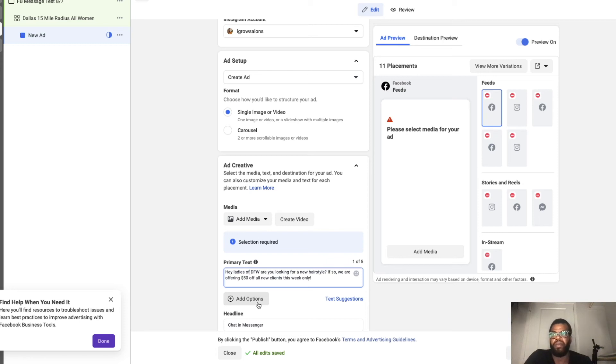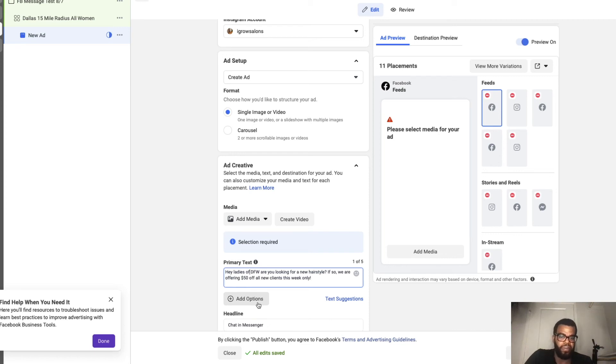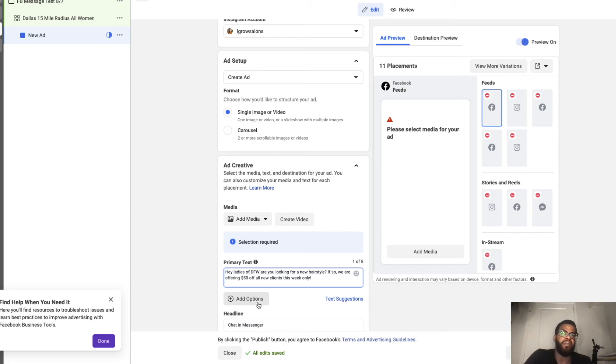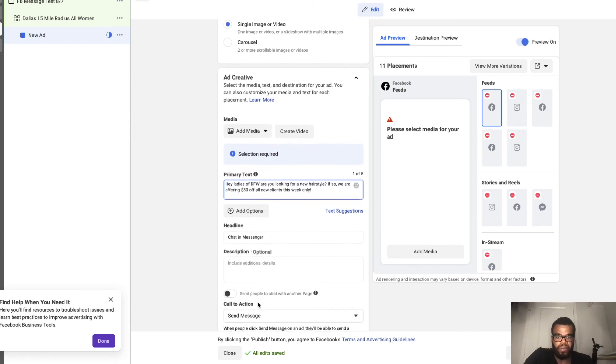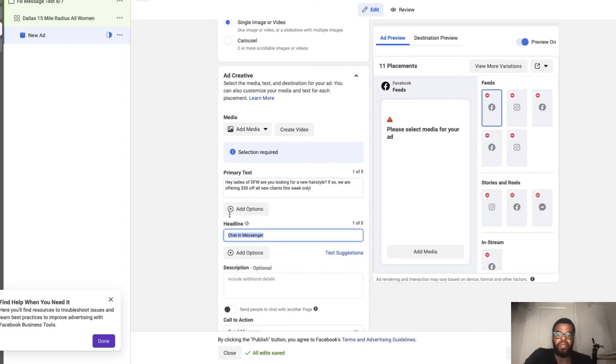Figure out what copy works best with your demographic, with your audience. You don't necessarily have to offer money off. Things to keep in mind when writing a copy is you want to hook, tell a story, or provide a solution to a problem, to make an offer. So, hey are you tired of your hair being frizzy? That's a hook or a problem. Then the solution: hey we're offering $10 off our flat iron services. So the flat iron service is a solution to the frizzy hair. Go ahead and send us a message to book your appointment.